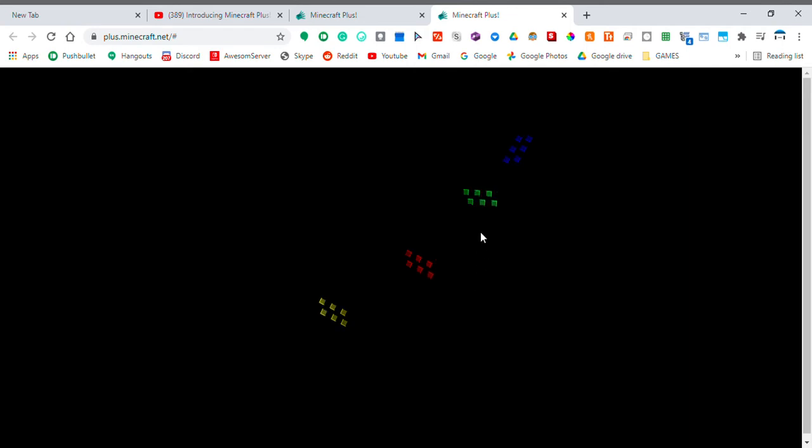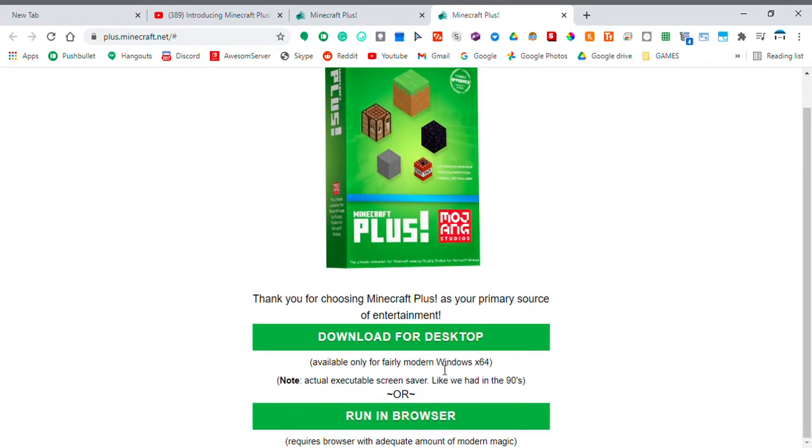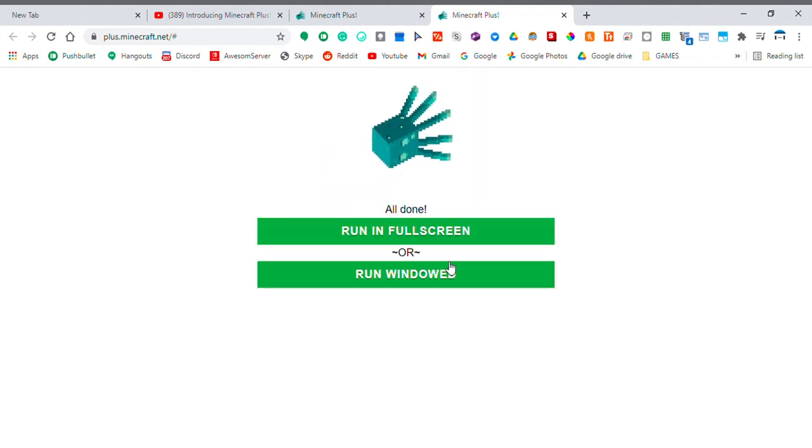Full screen or windowed? I'm gonna go windowed. What if I were to reload? Browser, windowed. Ah, yup, that's it.